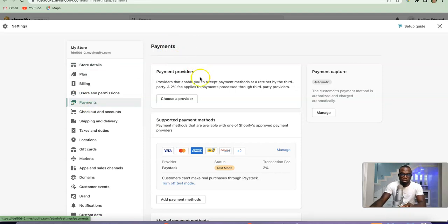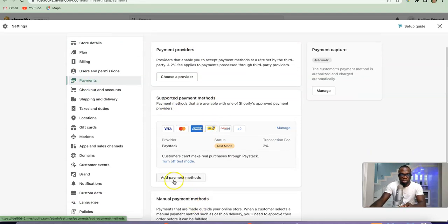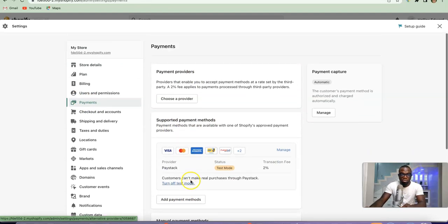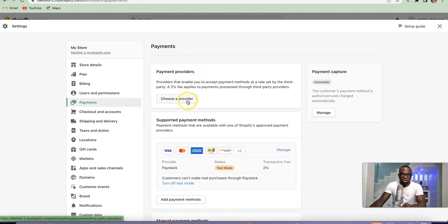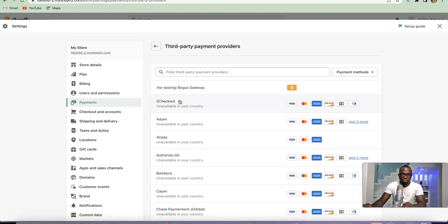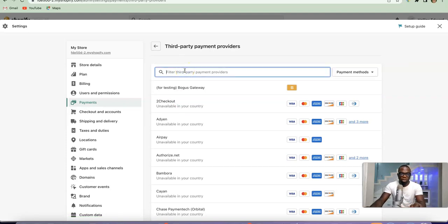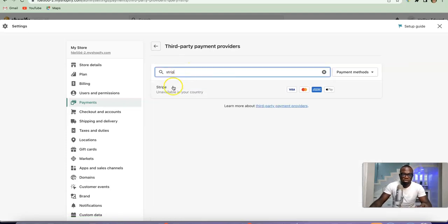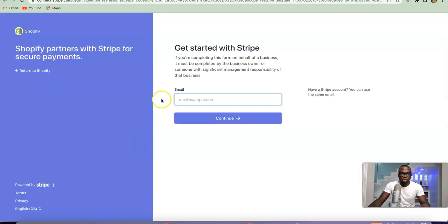Once you click on Payments, you're going to see the options: Payment Provider, Supported Payment Gateway, and Add Payment Method. Click on the first one, which is Payment Provider, then click on 'Choose a Provider.' From here you want to search for Stripe — I'm going to search for Stripe here. This is Stripe, so I'm going to click on it.